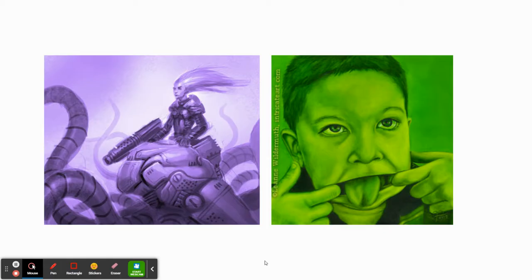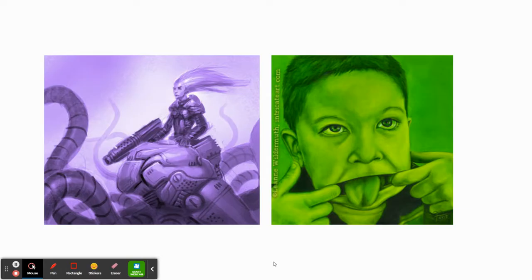You can create artwork that's entirely monochromatic. Here are two examples: one in purple — with tints, tones, and shades of purple — and one in green, with tints, tones, and shades of green. These create a very unified piece of art. We're dealing with one color and all its tones, shades, and values, which allows us to really focus on the composition, the emotion, or any other detail.